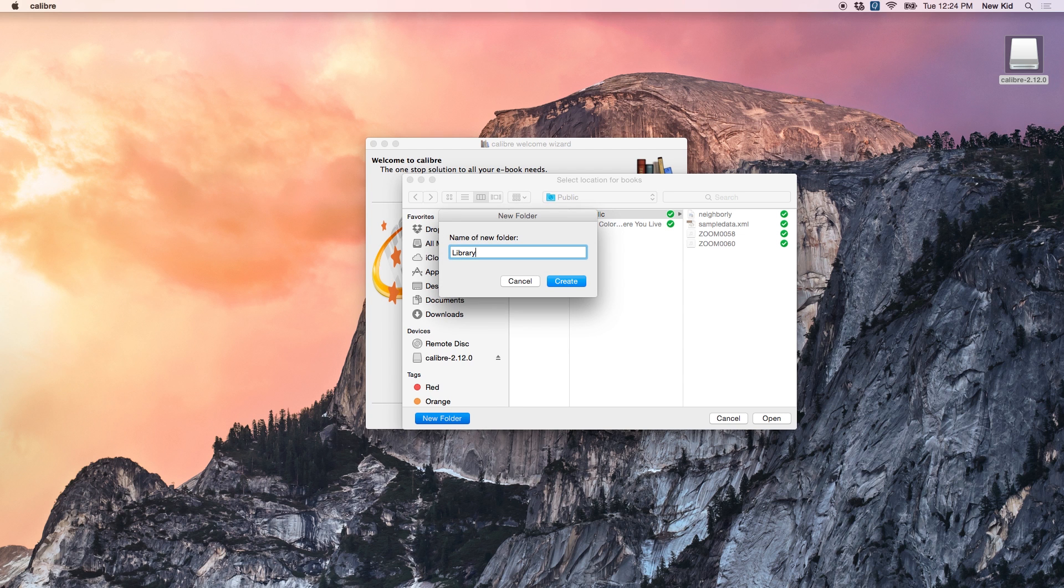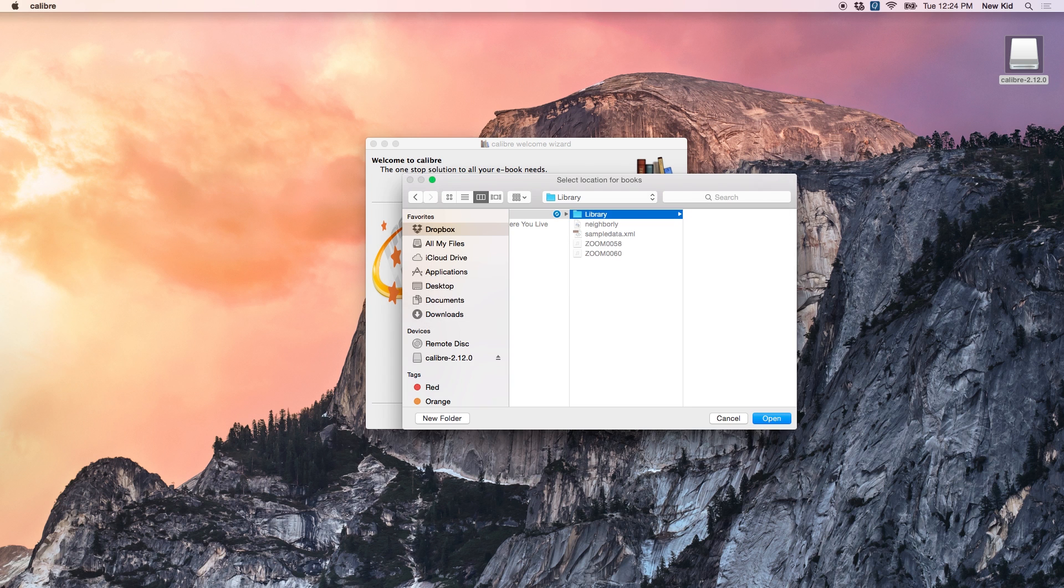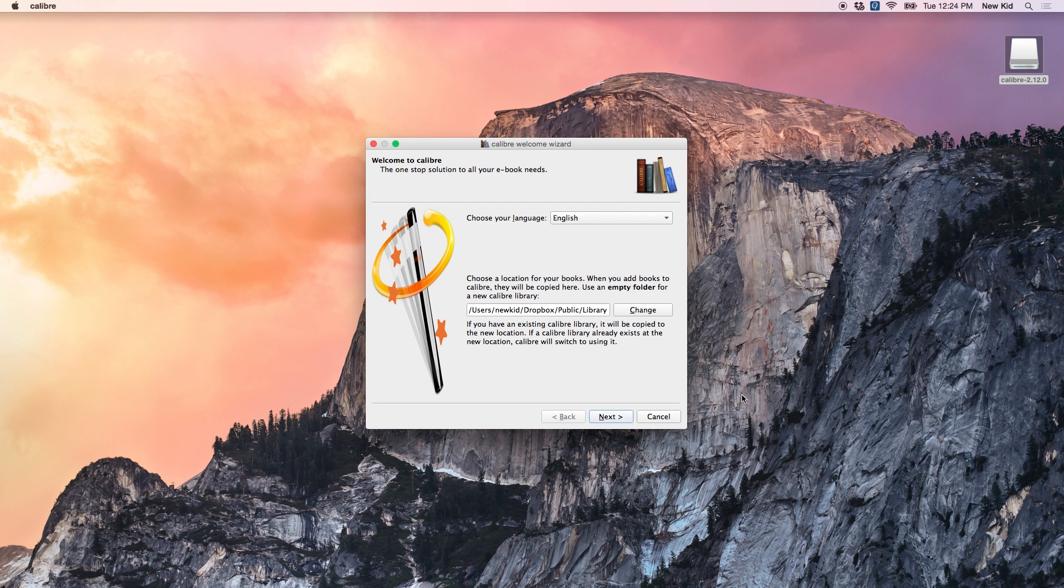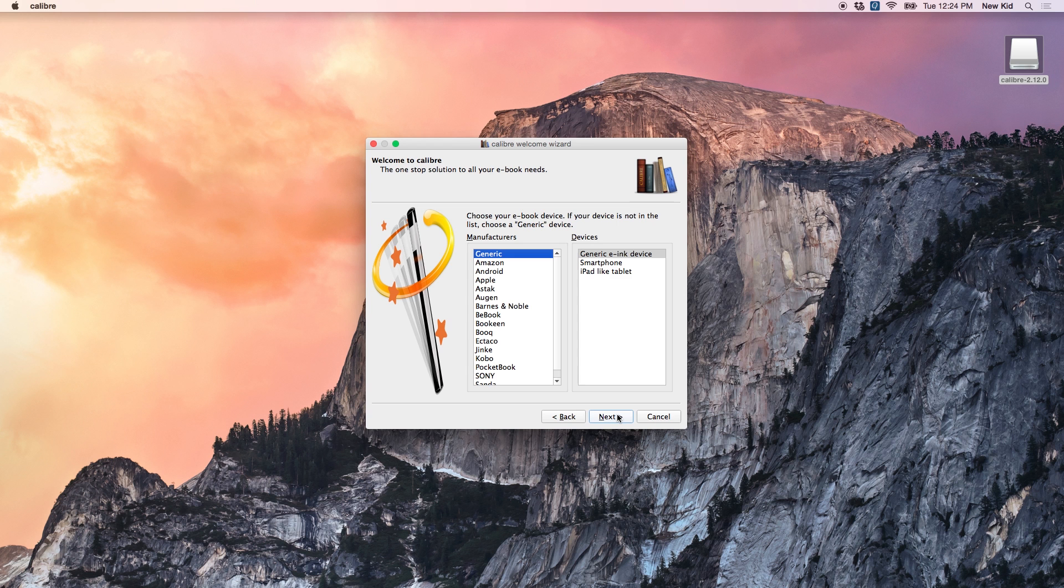You can call it whatever you want, books, whatever. Create that. And click open. And you'll see that the address here has changed. And next.